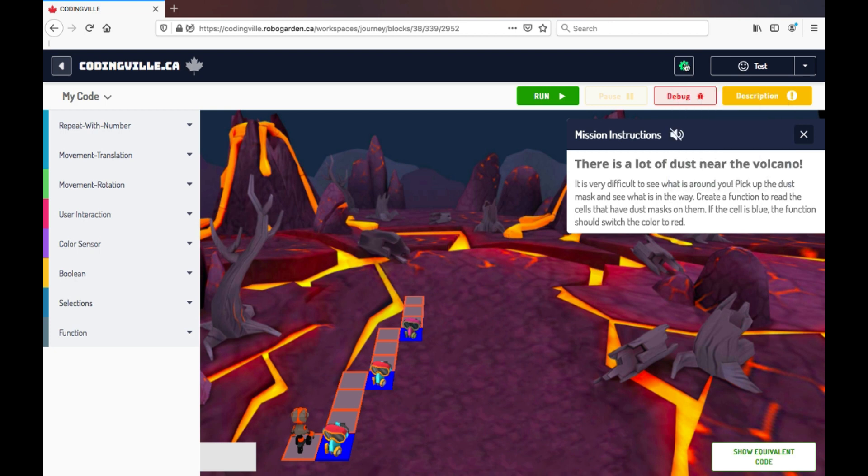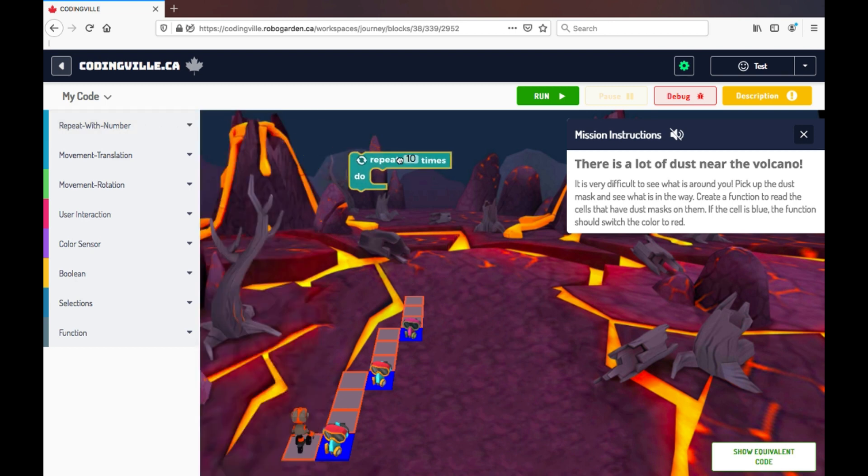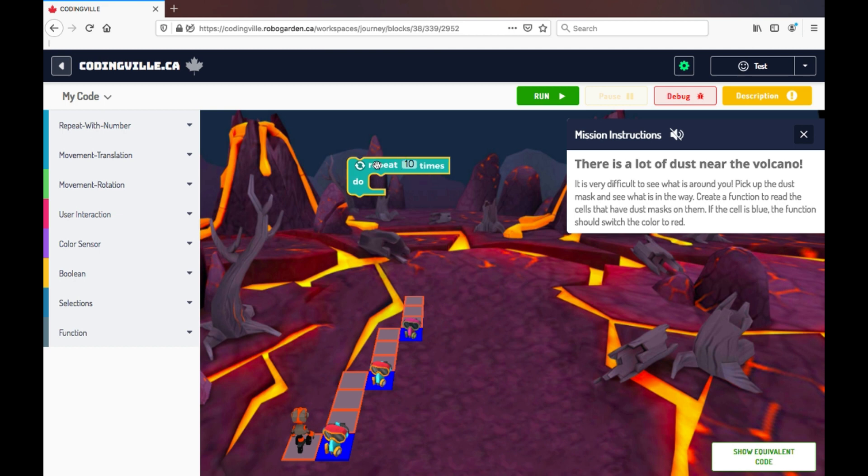To play the mission, all I have to do is drag and drop the selected code that is needed. So for example, I'm going to use a loop block, drag that in, and I'm going to change the number from ten times to three times repeated.